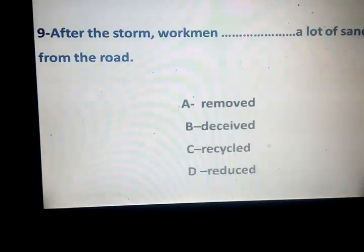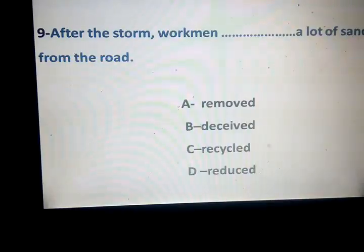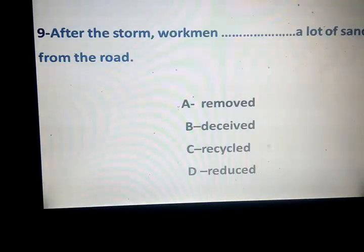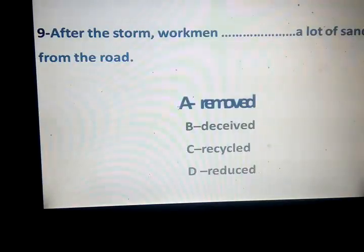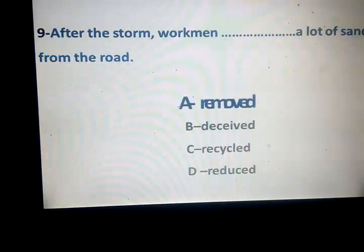Number nine. After the storm, the workman space a lot of sand from the road. Removed, deceived, recycled, and reduced. Which one? Correct answer is removed. What about deceived? Deceived.